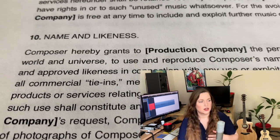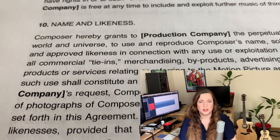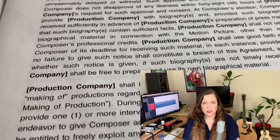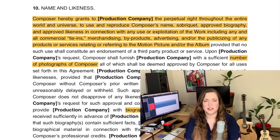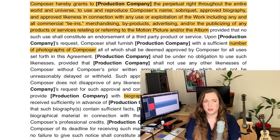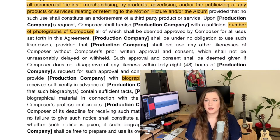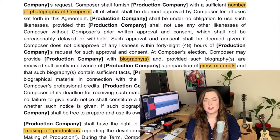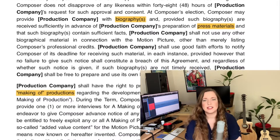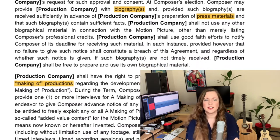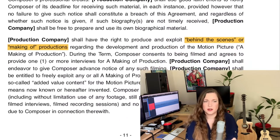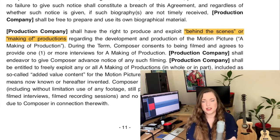There's usually also a clause about your name and likeness, which basically gives them the right to use your name and your face for any type of advertising for the movie, for any media related to it. It also usually has a clause about behind-the-scenes media that is allowed to feature you, because you obviously need to give them permission to do that.